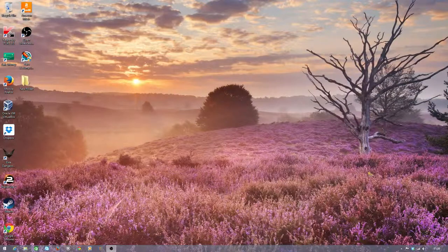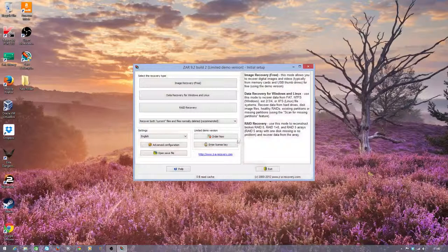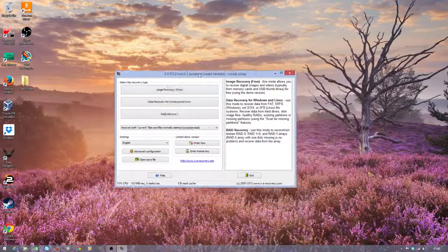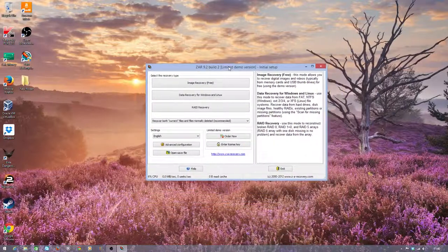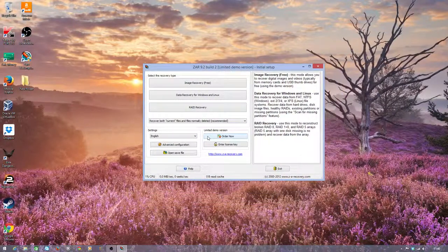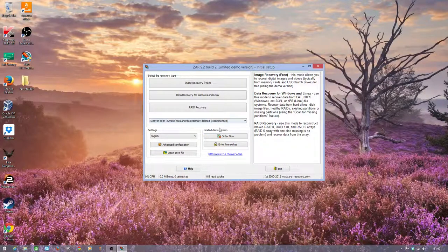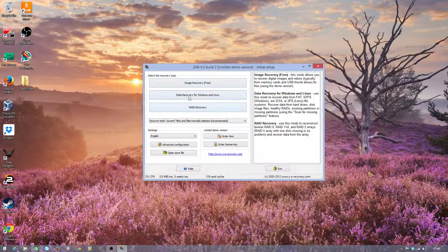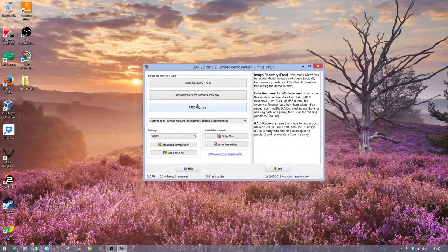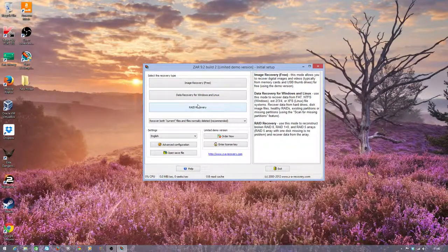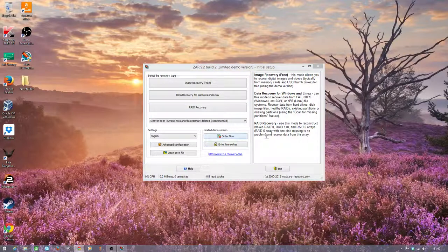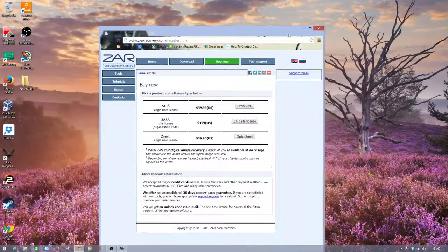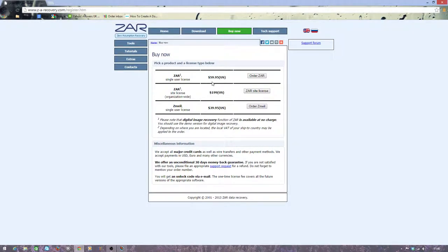So the program I'm using is called Zero Assumption Recovery or ZAR. This is a free program downloaded off the internet. I like it because it's free for a start. Well I say it's free. It's free for image recovery. If you want to do more detailed data recovery, you have to make a purchase of the product, which is relatively expensive. So if you want the full version of this program, for one user license, you're looking at $60, so it's roughly about £30-ish, something like that.